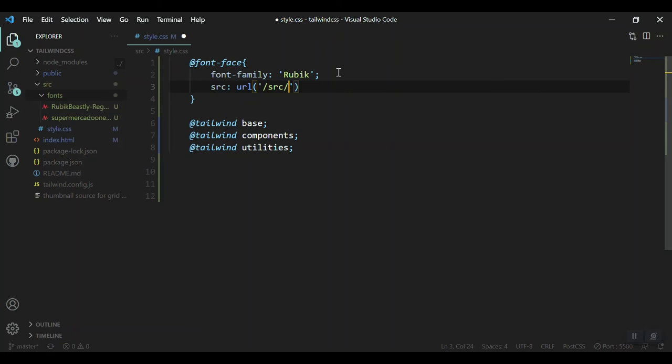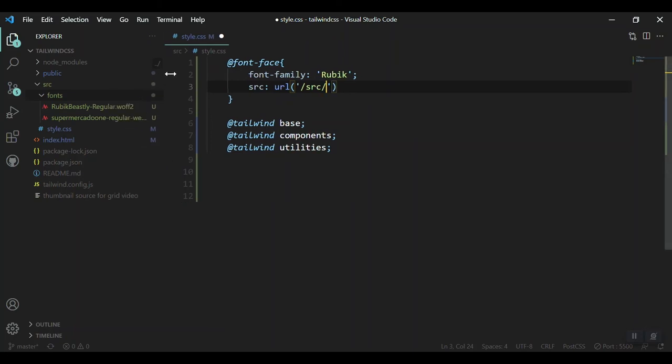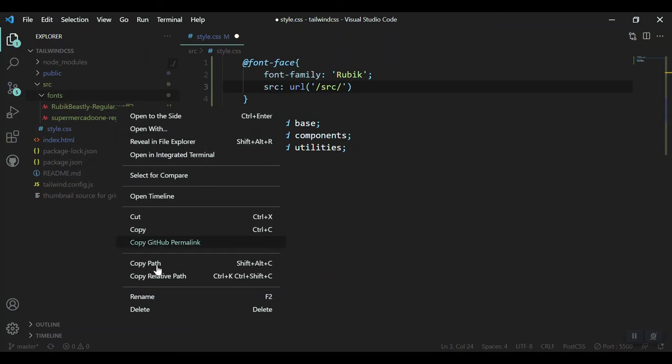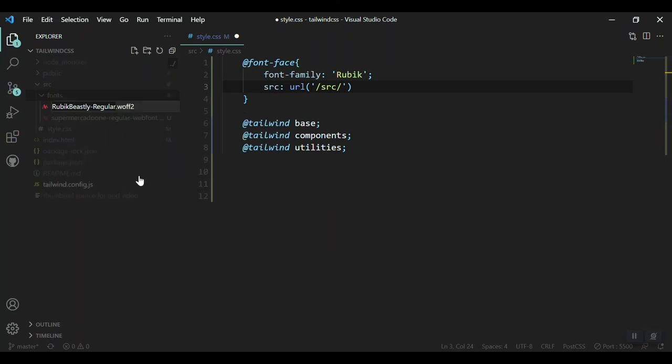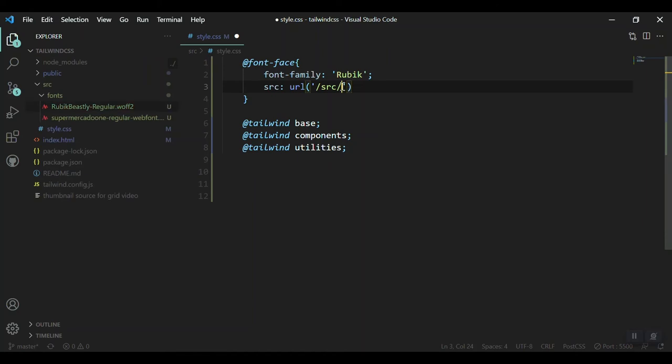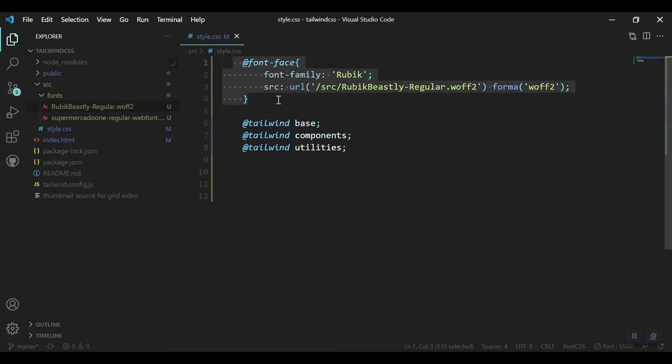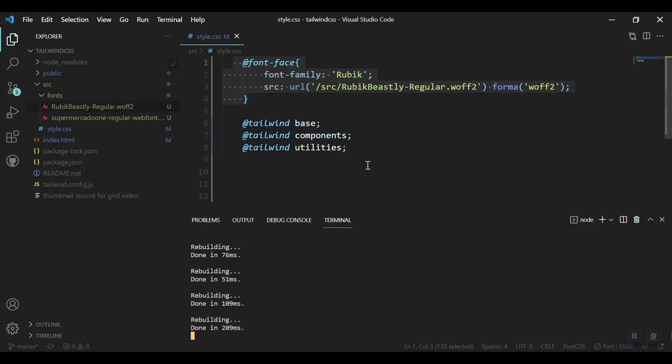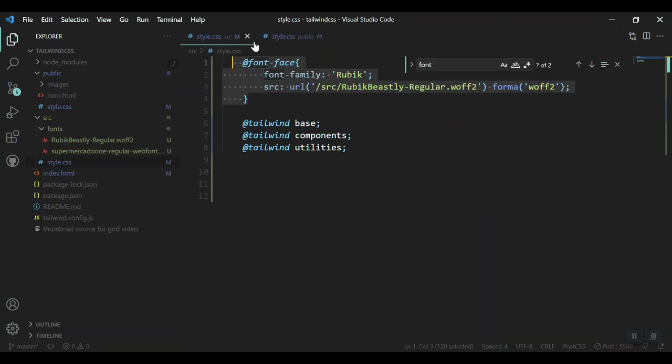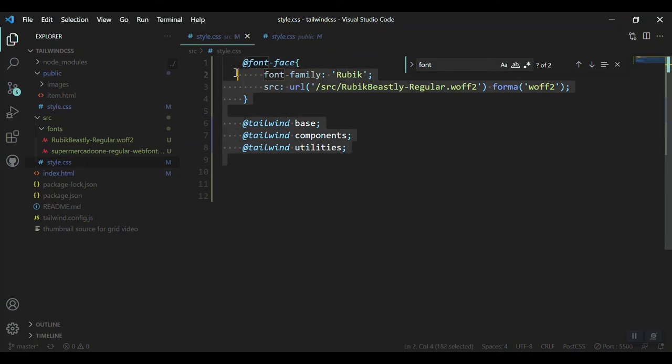After that, the second property will be source. In the source you have to mention where this font actually is located. So let's say it is inside the source folder and give the complete name which you have here. We can copy it in order to make sure that there's not a typo. After that, in the same line, just mention the format of the font, so the format is WOFF2. That is all for this. As you save it, let's see the terminal. The watcher is running and it is building.